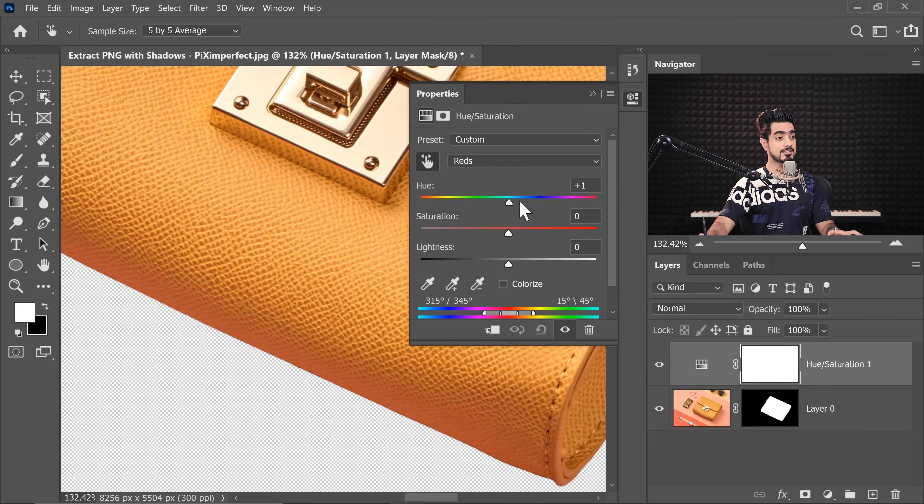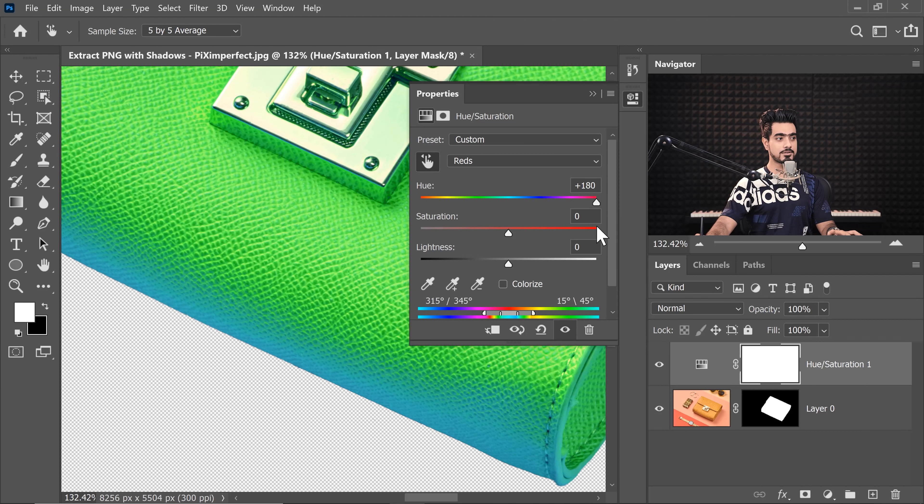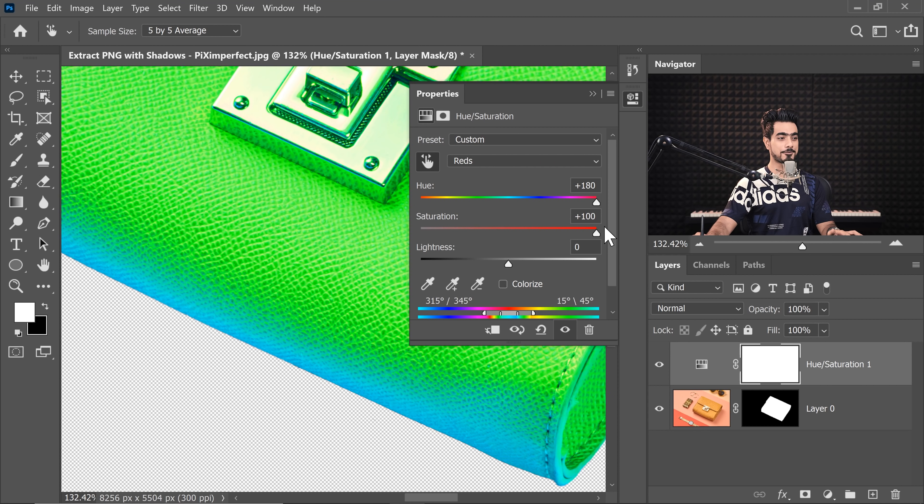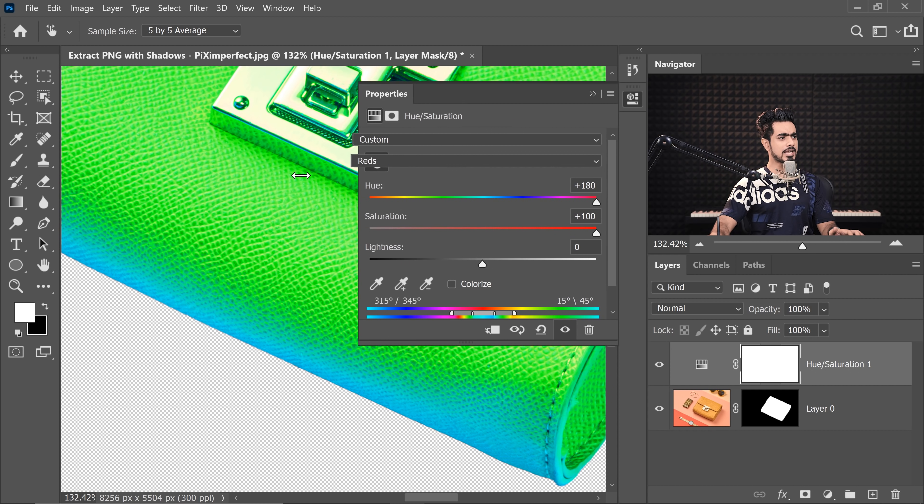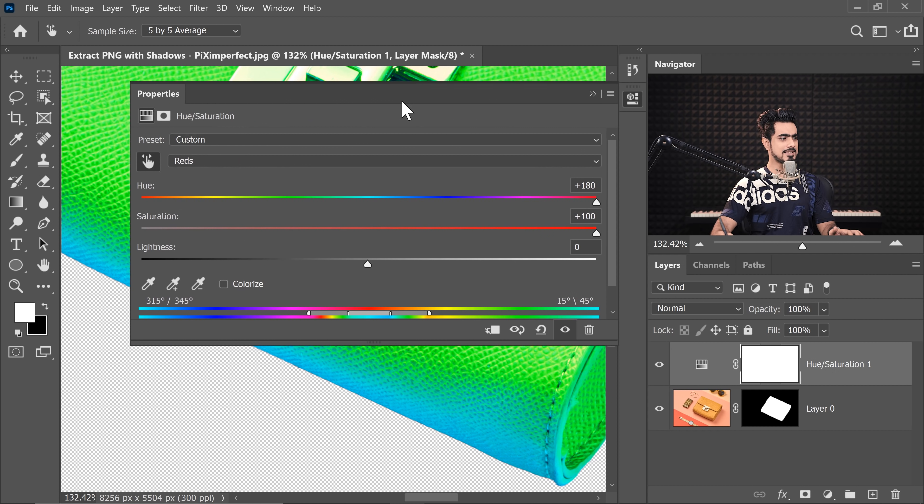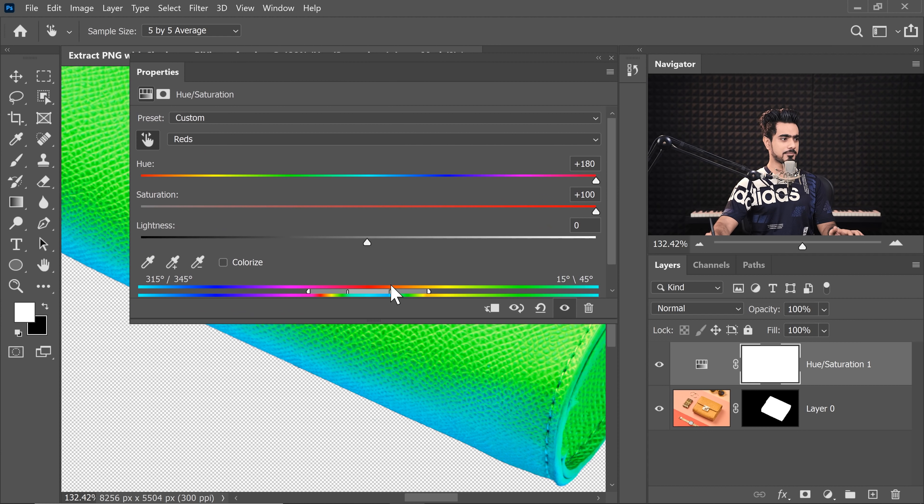It might not be perfect in the first go, we might have to adjust it. But for right now, let's take the Hue all the way to the right, the Saturation all the way to the right, just to see which areas are being targeted.